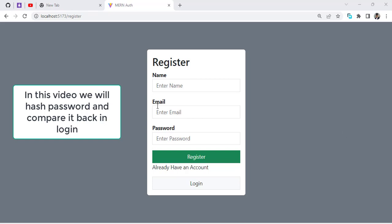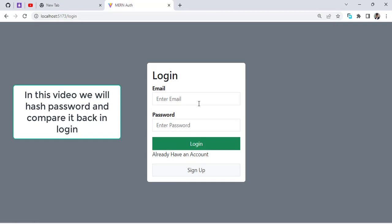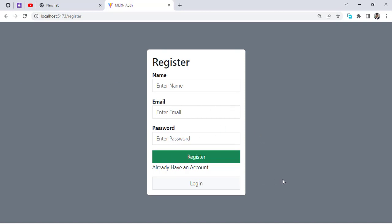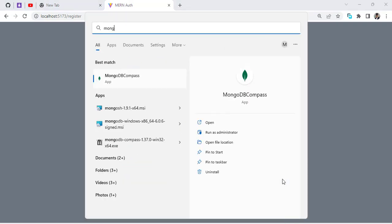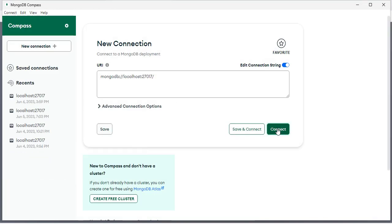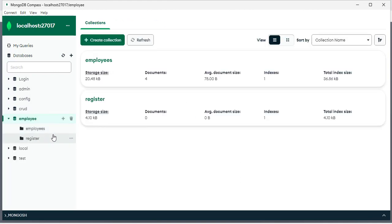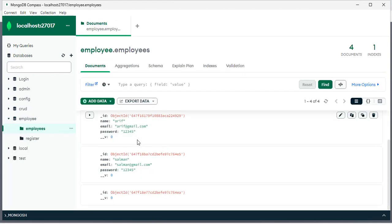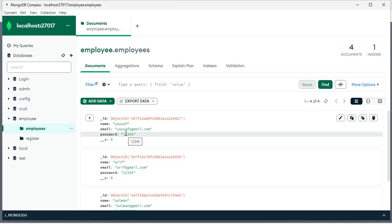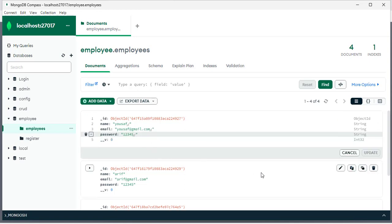In the previous video we created a registration form and a login form and performed those two functionalities successfully. In this video we will secure our password. Looking at the previous database, we stored users in the employees table but we didn't secure the password — it's stored as plain text. If anyone accesses our database, they can use our password. For security, we should change our password to a hash format.